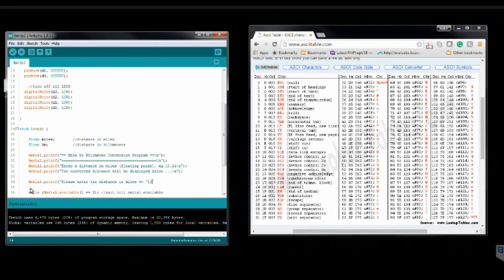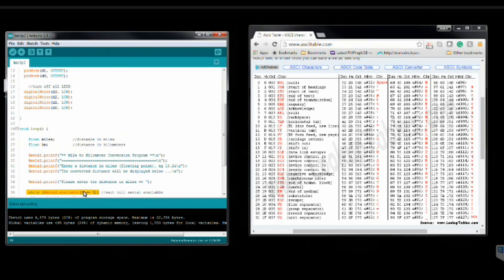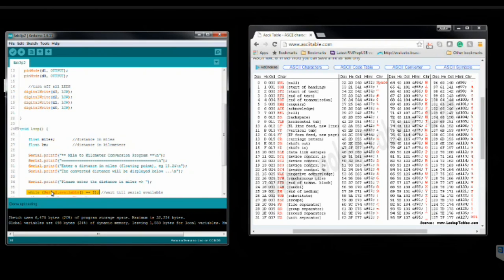The last thing that we have that I'm going to talk about is this while serial.available statement. If you take a look at this line of code here, this says while serial.available. What this is saying is that as long as the serial.available function is returning null or is equal to null. So, what this function does here, serial.available, it returns data from the serial monitor that the user enters with the keyboard.